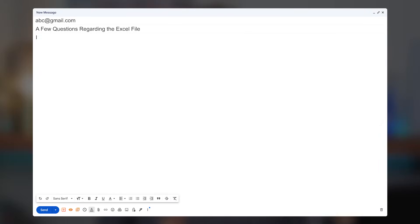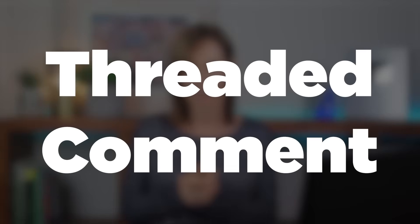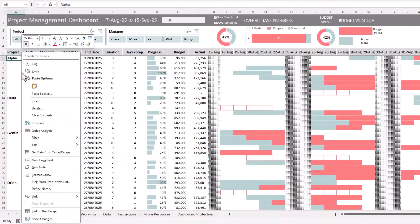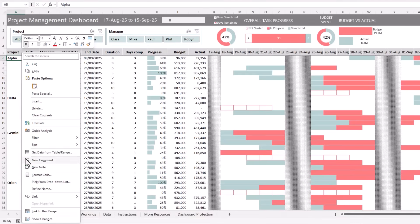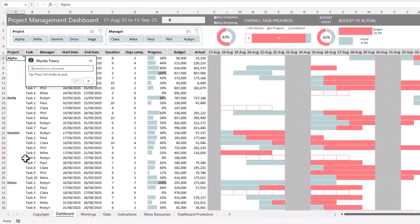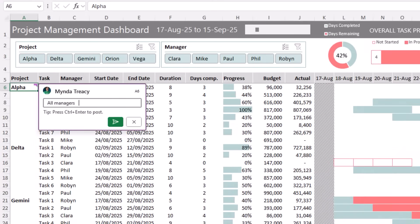Instead of tennising emails asking 'what's in this cell?', 'why isn't this formula working?', 'is this value final?' — you and your teammates can just add a threaded comment. Right-click the cell and choose New Comment. Make sure you don't choose New Note — we're not living in 2003. You want New Comment, and boom, you've got a chat box right in your spreadsheet.